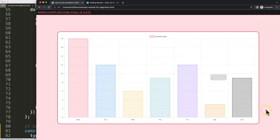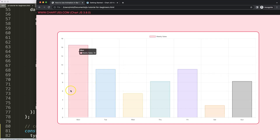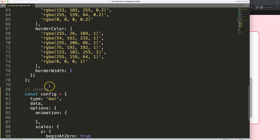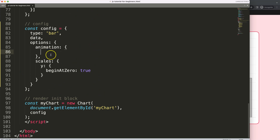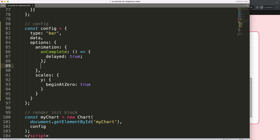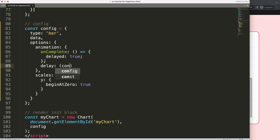We want to make sure the animation only runs on load. If we click on a bar, that triggers a different type of animation than on loading. So what we'll do is add an `onComplete` callback — when the chart has fully completed loading, we set `delay = true`. Then we add a comma and another object called `delay`, where we'll work with the context.